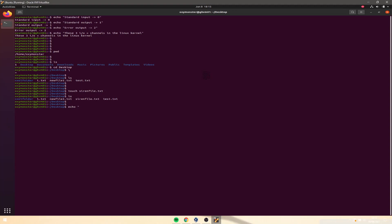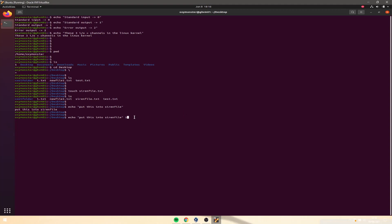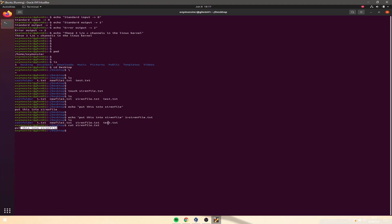We're going to do echo 'put this into sirenfile'. If we want to redirect the output into sirenfile, we write the command and then 1> sirenfile.txt — because 1 utilizes the standard output channel, which is number 1, and the greater-than symbol points to where we're outputting. If we do ls, then cat sirenfile, we can see the text was successfully written into the file.